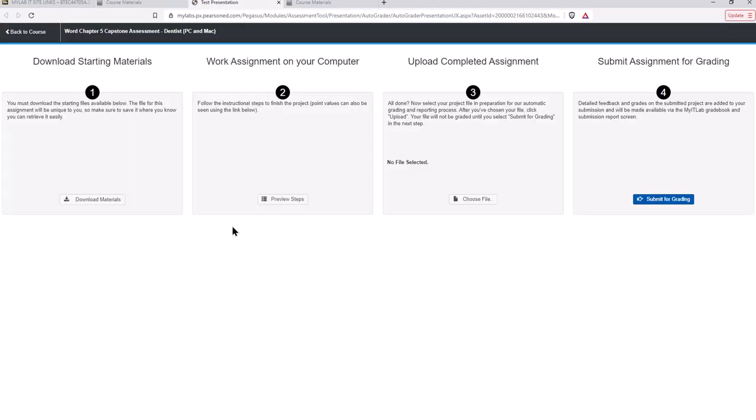And there are several steps here. The first one is to download the materials and usually that's an instruction sheet, the file you will edit, and there might be other files such as picture files and things like that that you might have to incorporate in the assignment. So we'll come back to that in just a second.